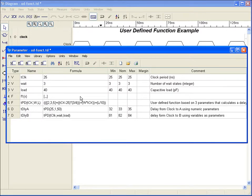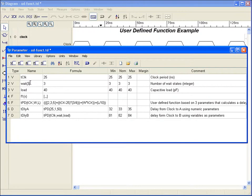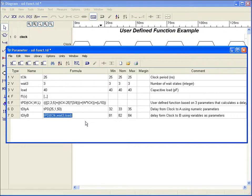User-defined functions can be thought of as variables with parameters. In fact, Timing Designer will convert a variable to a function automatically if you add a parameter list to the variable name. Just like any variable or built-in function, user-defined functions can be used anywhere in the formula field of other functions, variables, or edge events.